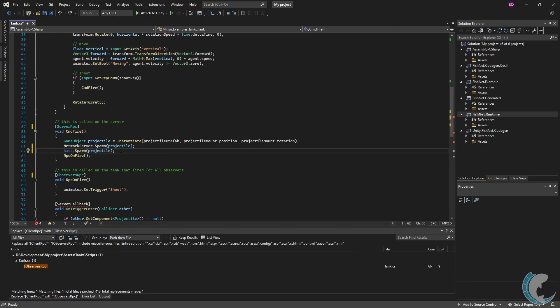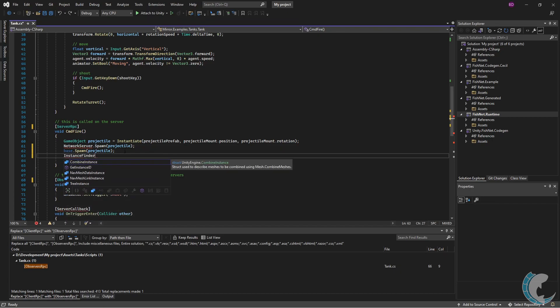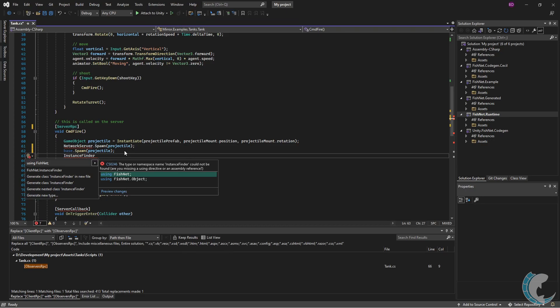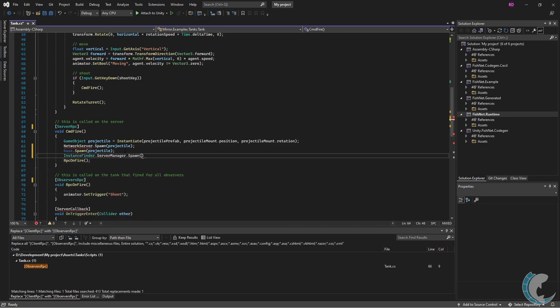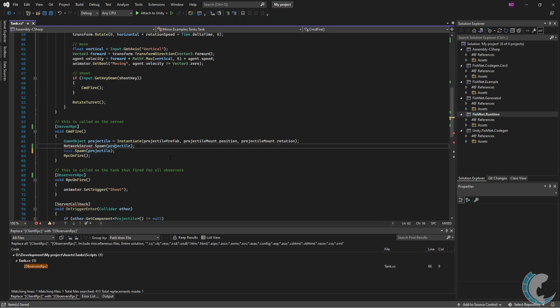If your script does not inherit from network behavior, you can use your own reference to the server manager or use the reference finder by typing InstanceFinder and add the using FishNet.ServerManager.Spawn and again passing in the instantiated object. It's best practice to use the reference within the script when possible, so I'm going to keep the base call and remove the others.